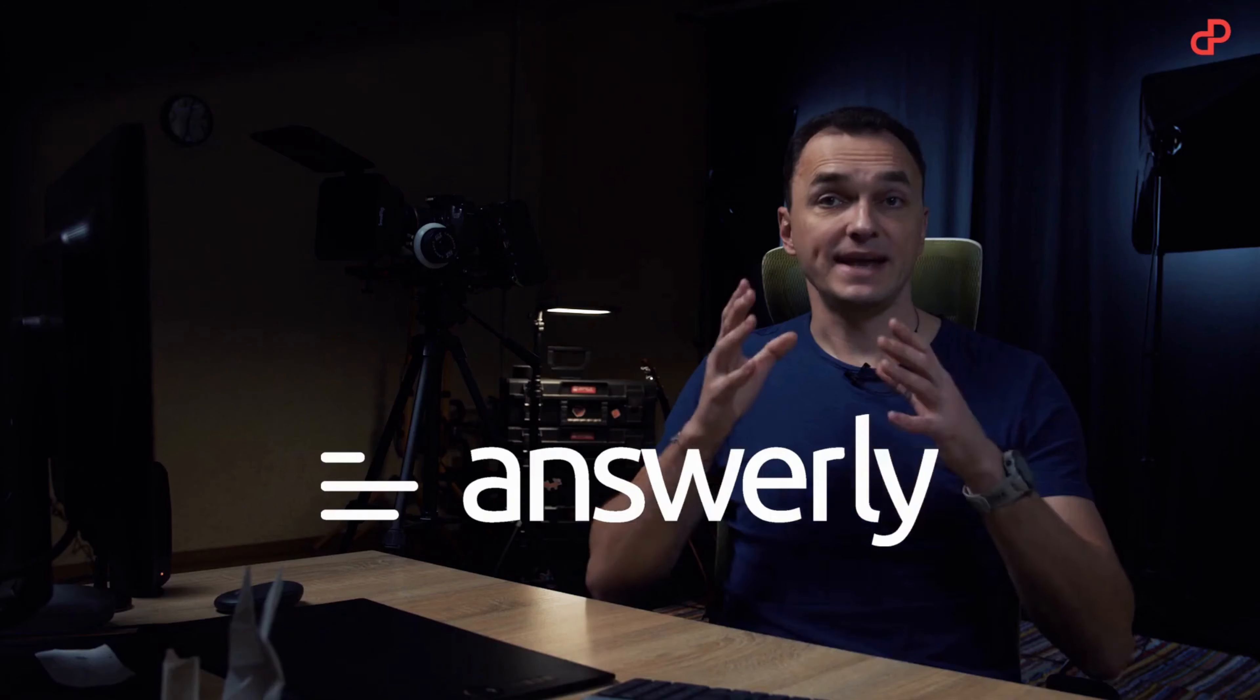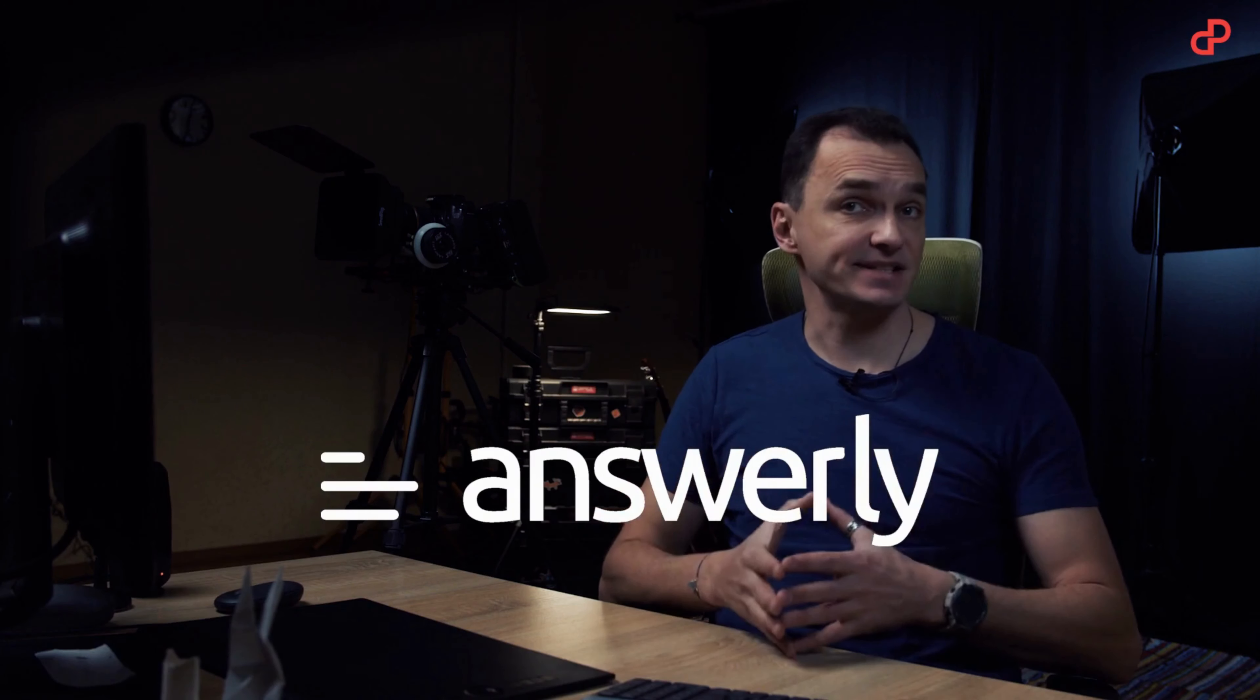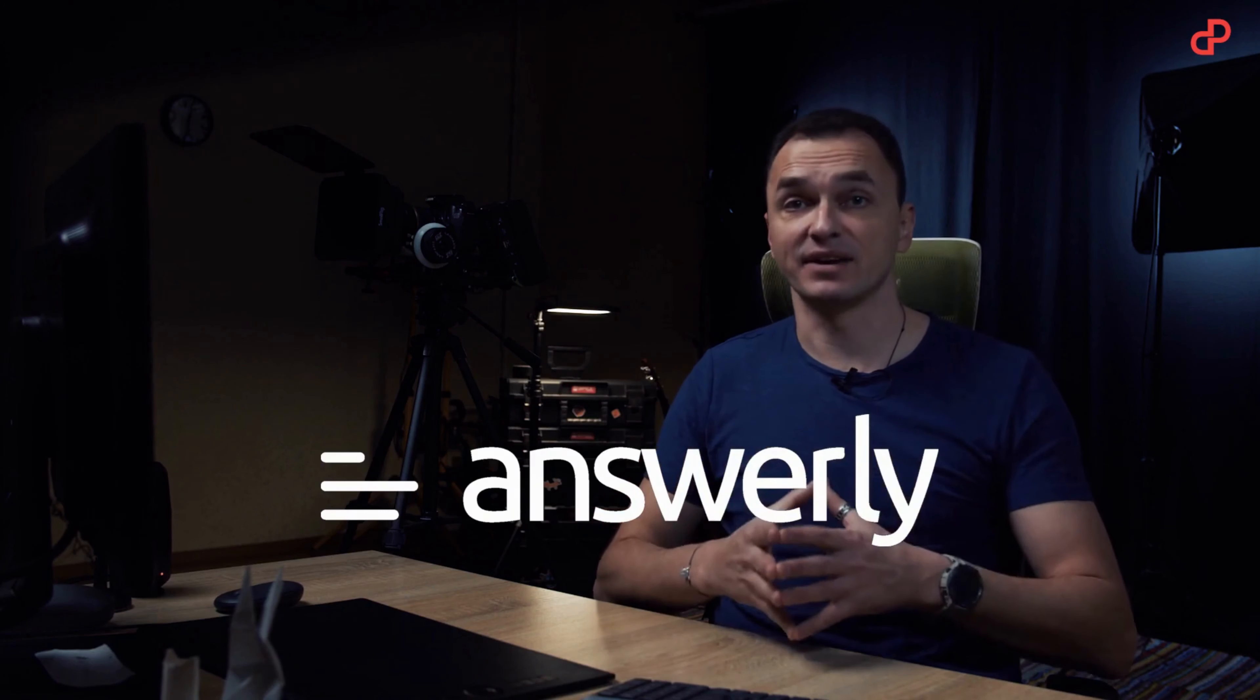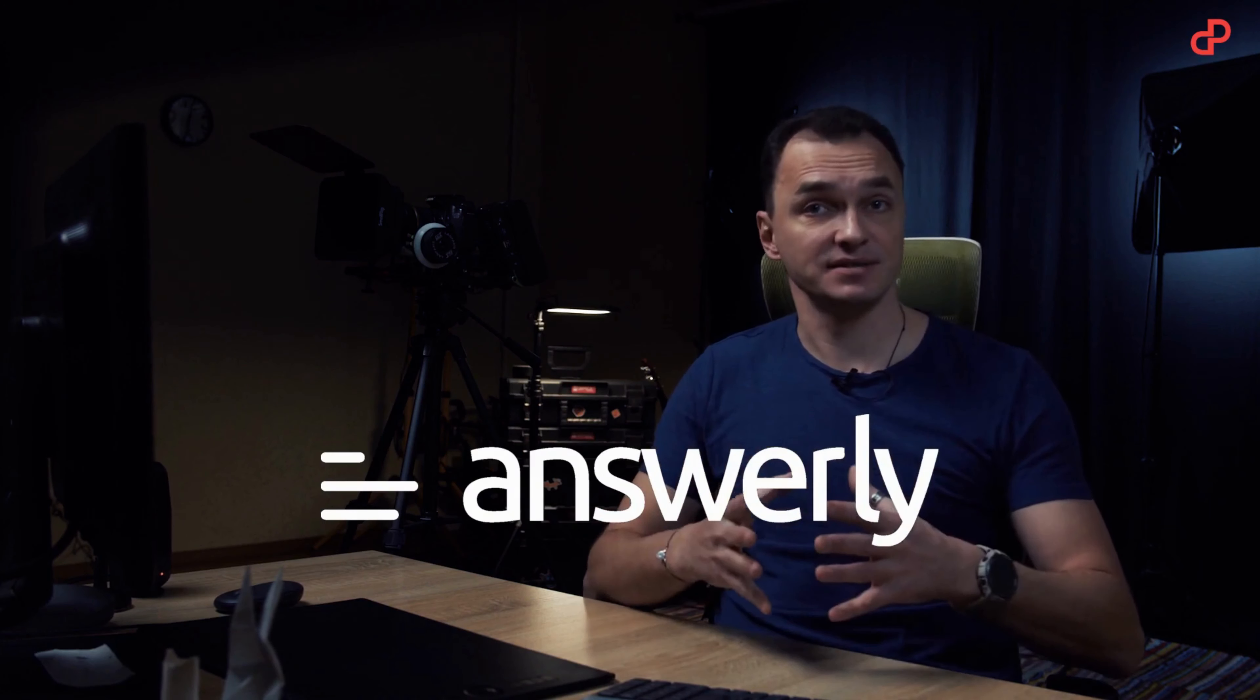Answerly is here to save you. Before throwing you a ticket, your customer will have a chance to find an answer themselves. And it can be the best customer service they ever get because...